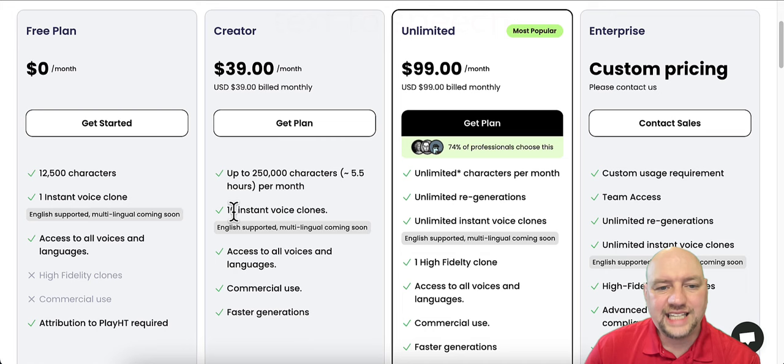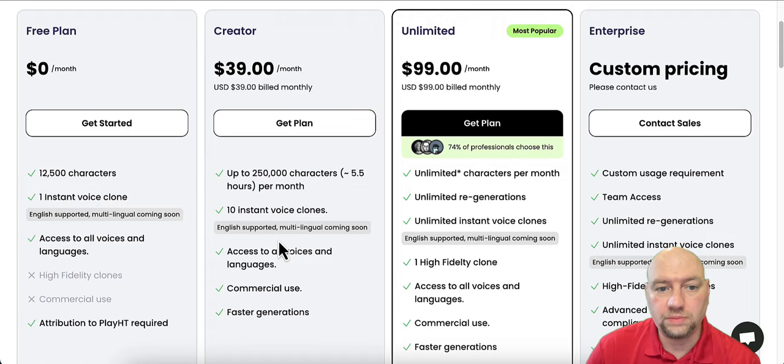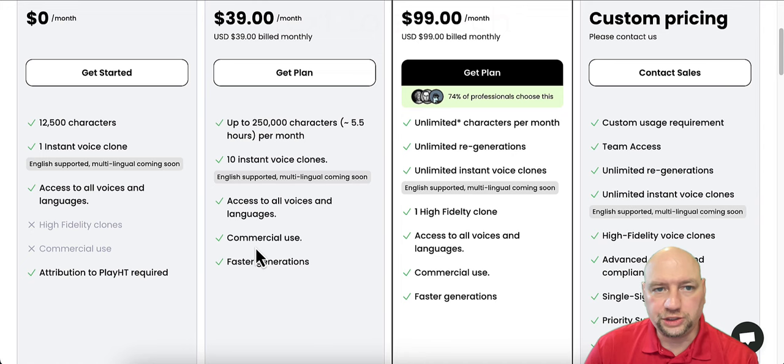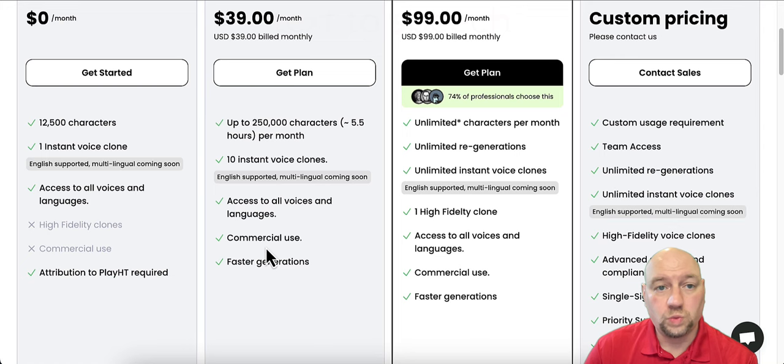10 instant voice clones. So you can clone 10 voices with this, like I did on me. Access to all voices and languages, just like the other one. You get commercial use with this one. You can sell these if you want. You can do Fiverr gigs and Upwork gigs, whatever. You can do narrations for people. You can do narrations for videos, sell the videos and faster generations with the creator plan.